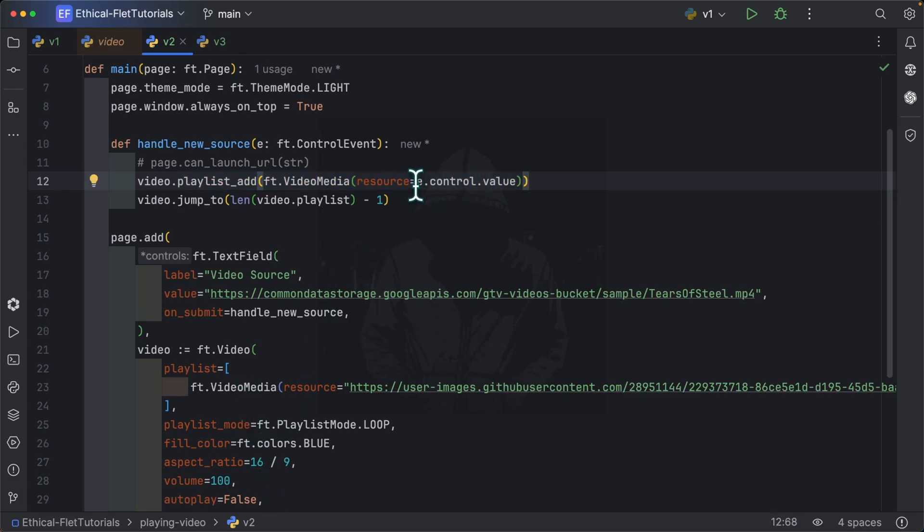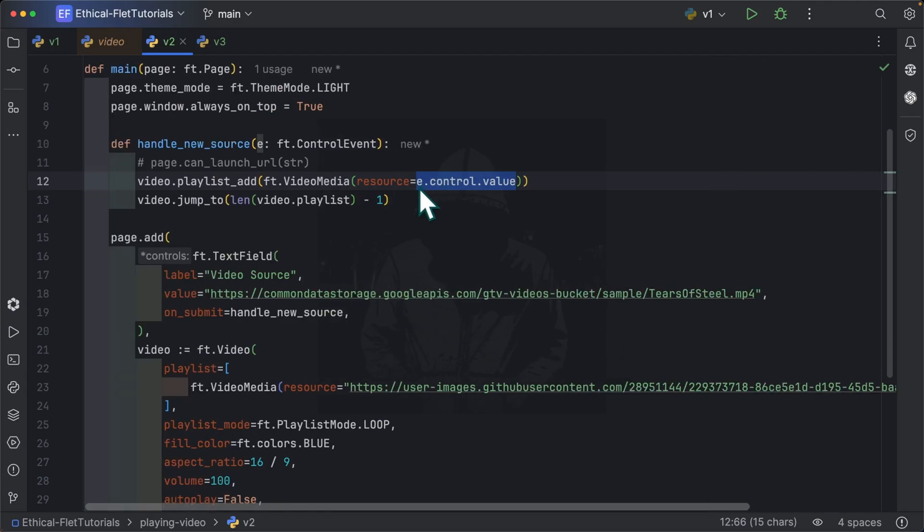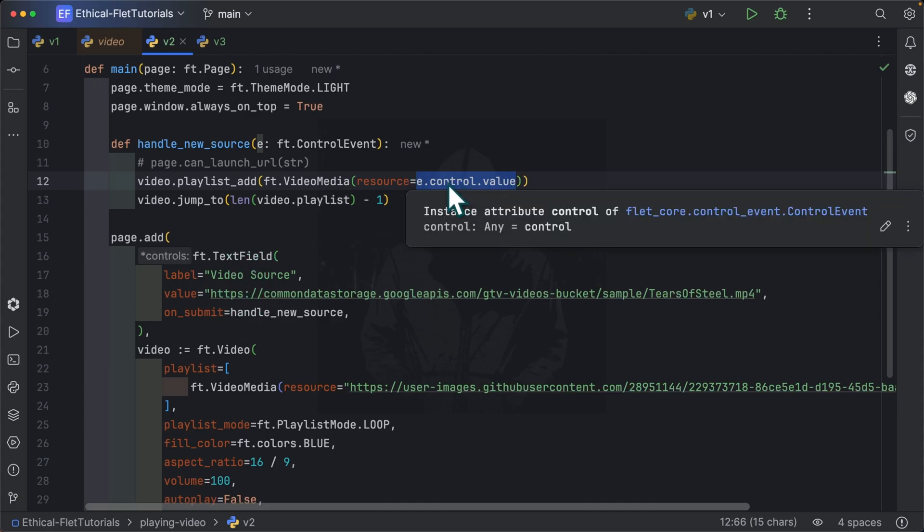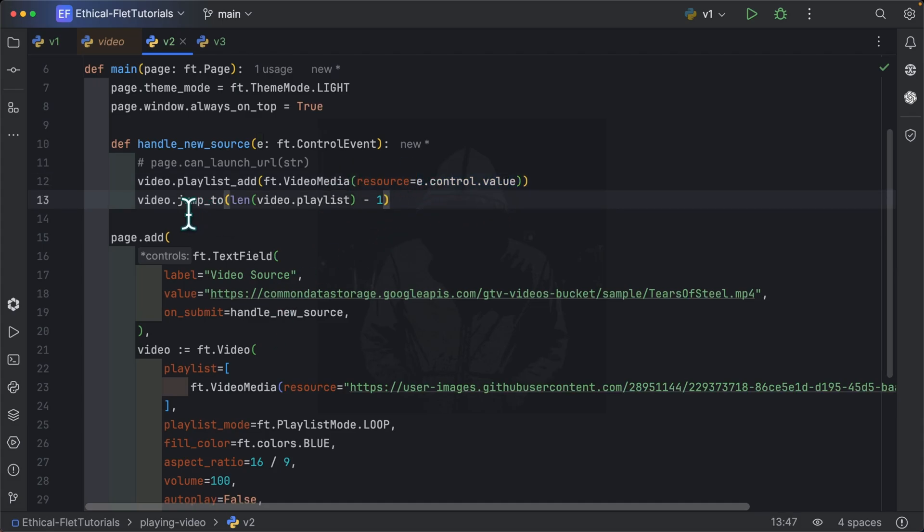So here we are saying e.control.value for the resource. We saw that over here. We specify the resource as a link to a video, an MP4 file for instance. So here, once the user specifies, let's say a new link inside the text field, we need to get the value of the text field. That's what we are doing here. So e.control refers to the control through which the event was fired, which is, in this case, the text field. And here we are trying to get the value of the text field. As next, we are jumping to the last item of the playlist.